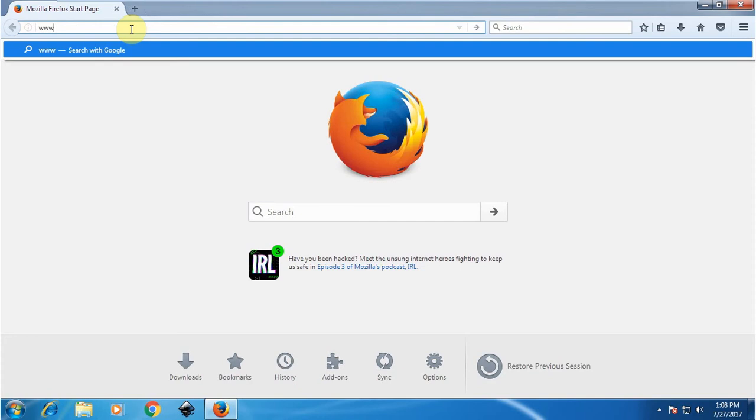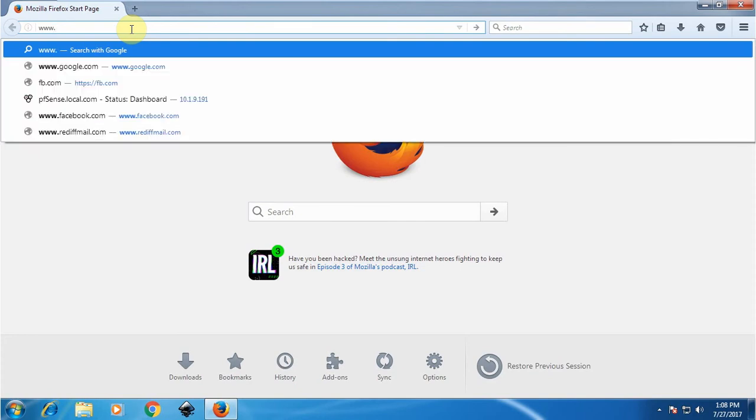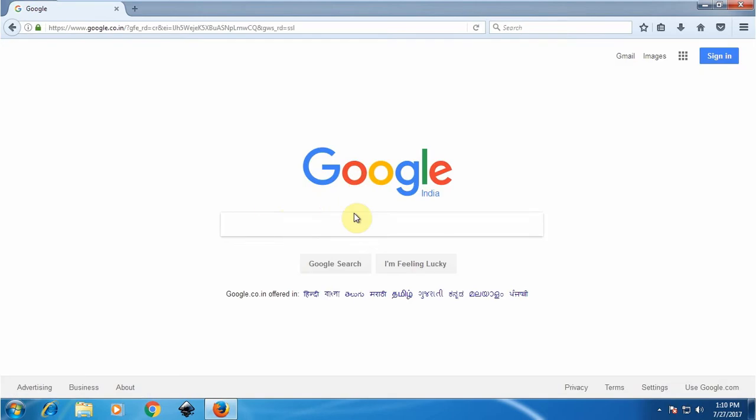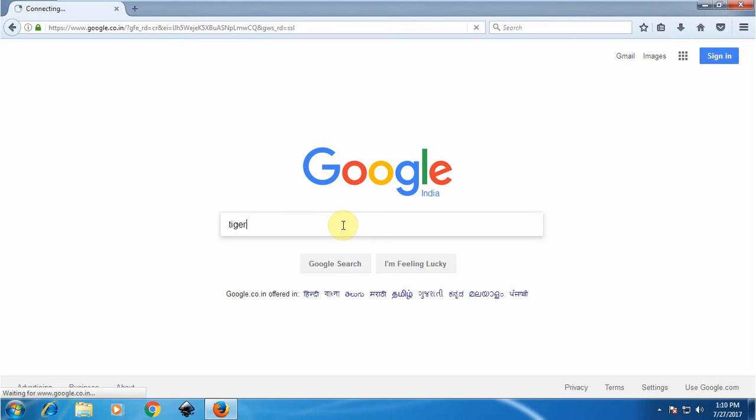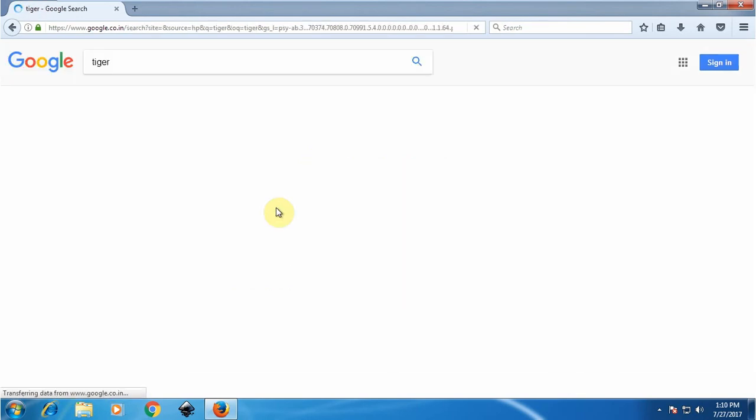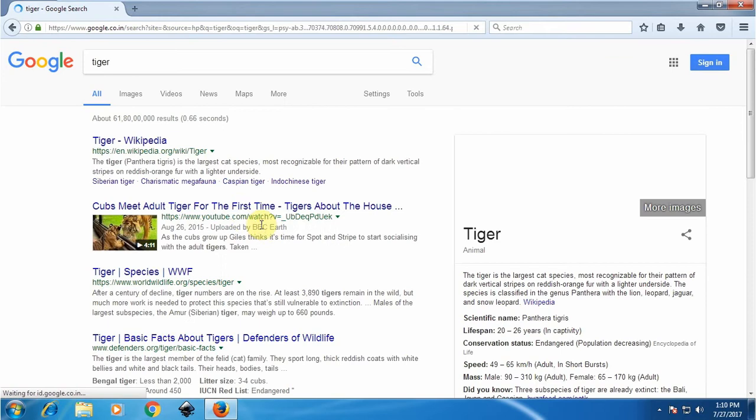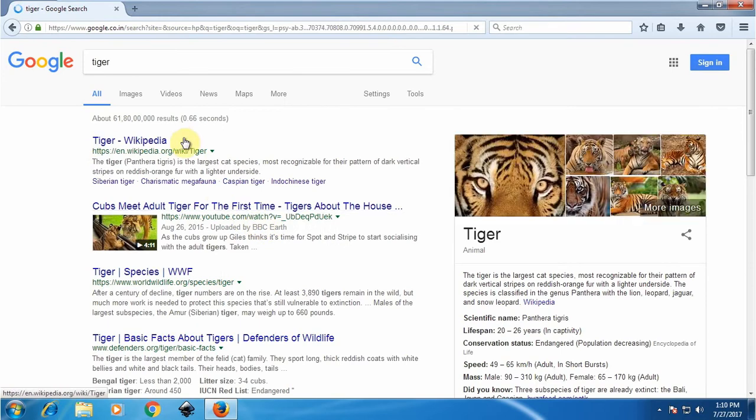Here it is, we can access the Google site. Let's try to search something else like Tiger and see if we can access that site also. Now we'll check that the traffic is logged into our Sophos firewall or not.